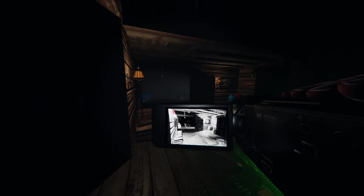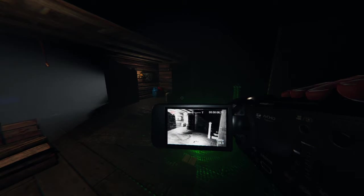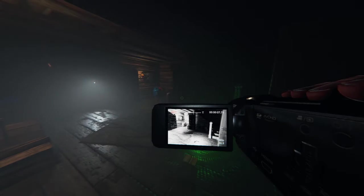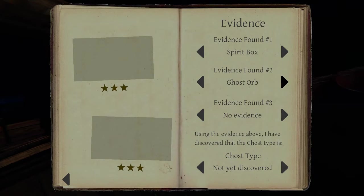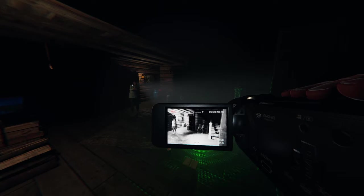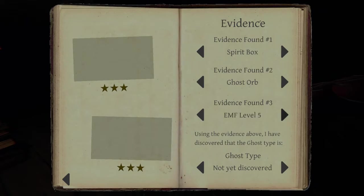We have orbs. I think it just turned the spirit box off. We have orbs. I turned it off. Oh, and dots. It's a goryo.